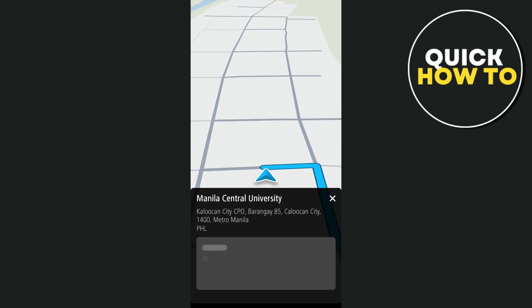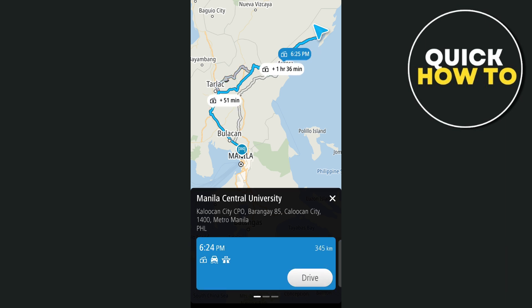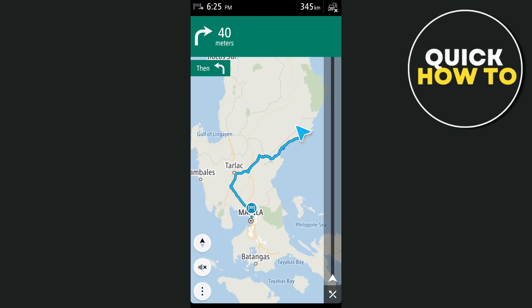And there you have it — you're now fully equipped to use the TomTom Go app for all your navigation needs. That's all. Thank you for watching. Please like and subscribe, and see you in the next video.